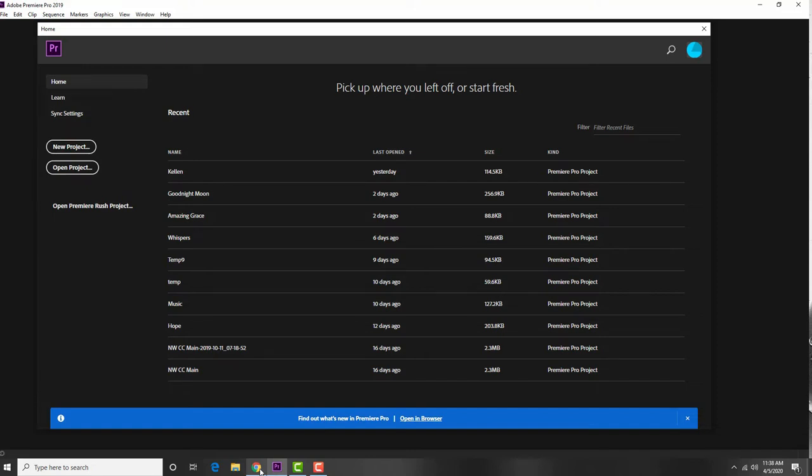I've had a lot of people ask about how I put together the music videos where people send the files to me and then I sync them all up and arrange them and publish it out to Facebook. I thought a quick video on my workflow might be useful for people in answering some of the questions about how it's done.